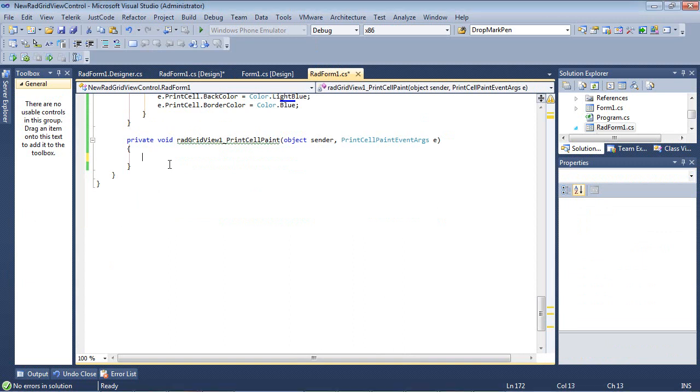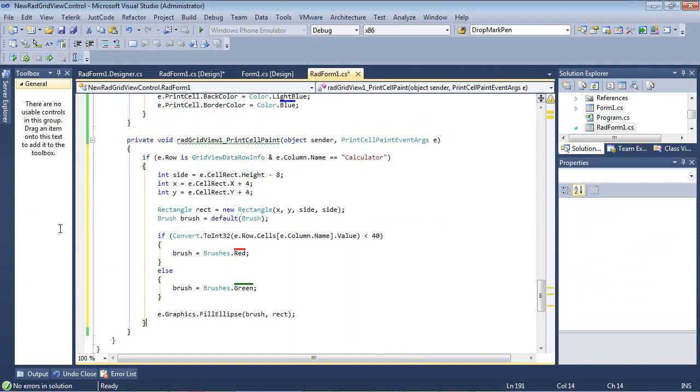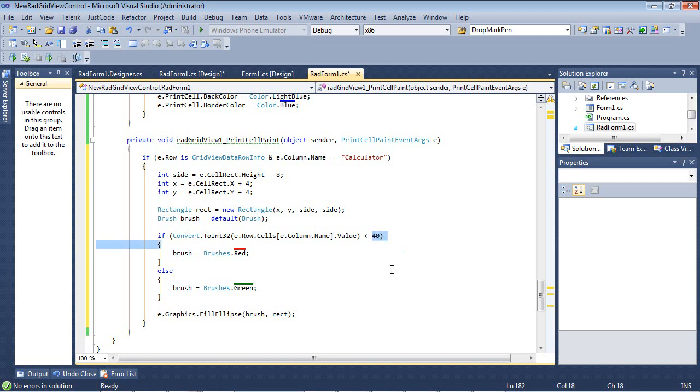So I'm going to paste in a code snippet here. And what this is simply going to do is this is going to paint a green dot when the calculator's value is more than 40 and a red dot if it's less than 40.